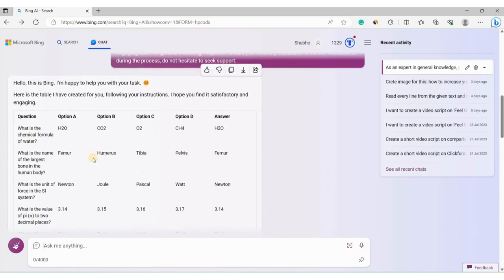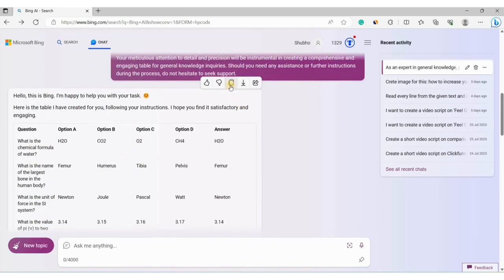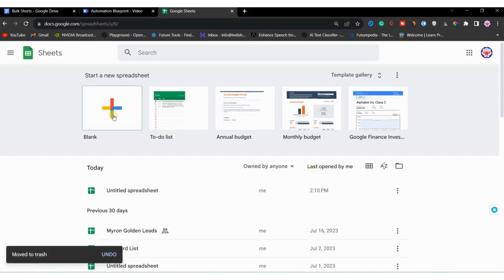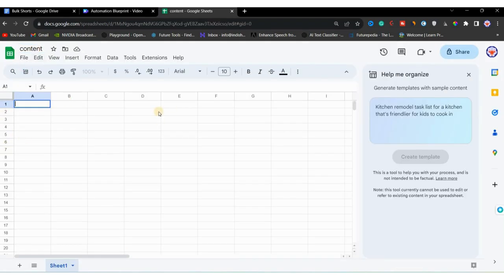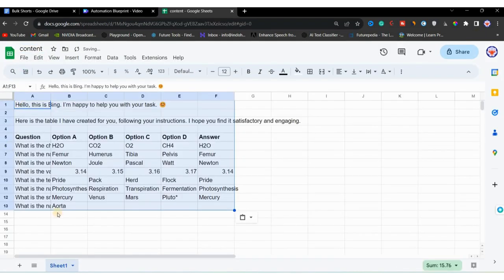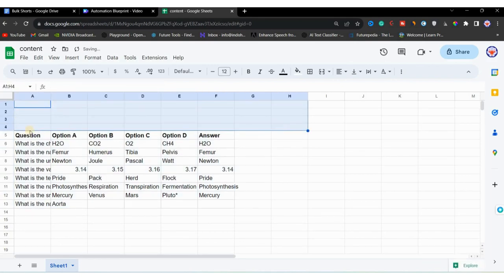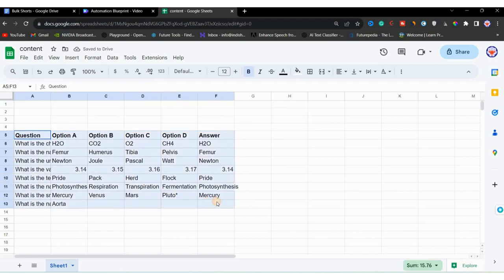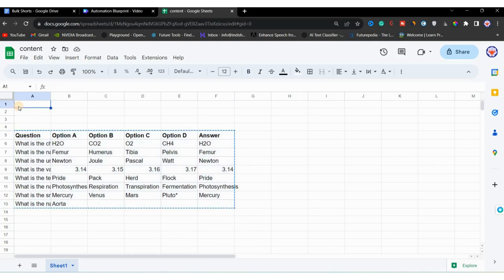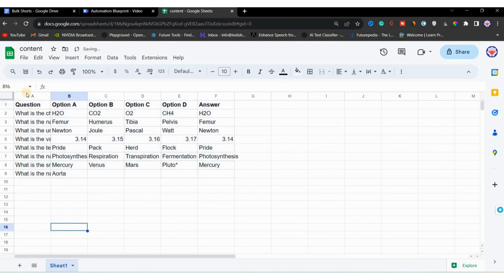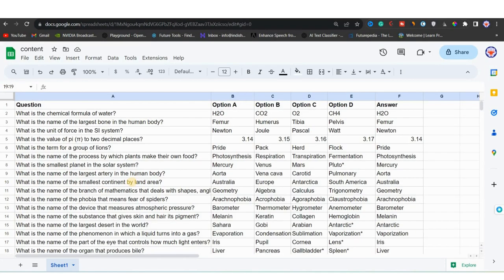Once we have several tables, we will copy the first table and open Google Sheets and paste it there. After the third table is generated, we click the copy icon to copy it, then go to Google Sheets. I'll open a blank spreadsheet, name it 'Content', paste the copied text, arrange the content, and remove the additional text on top. This way we will have all the tables ready in Google Sheets.